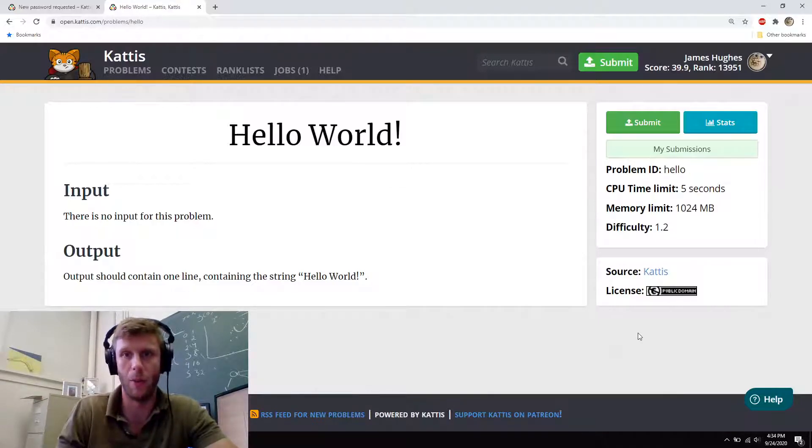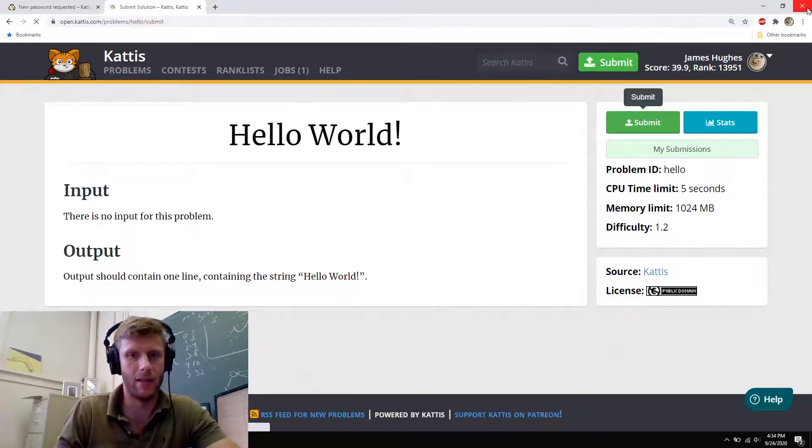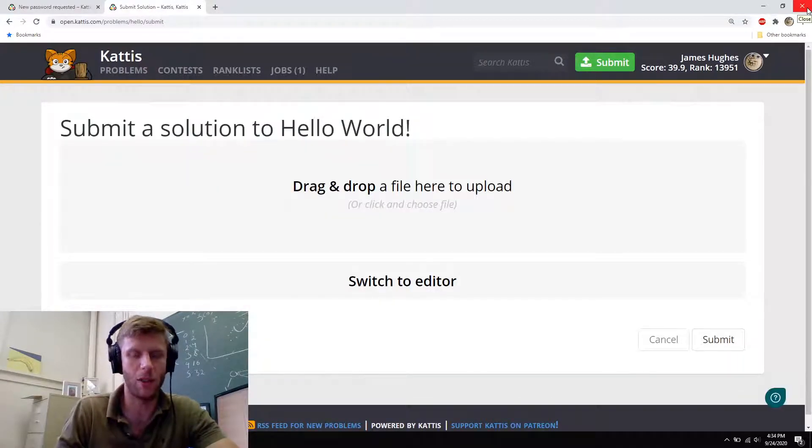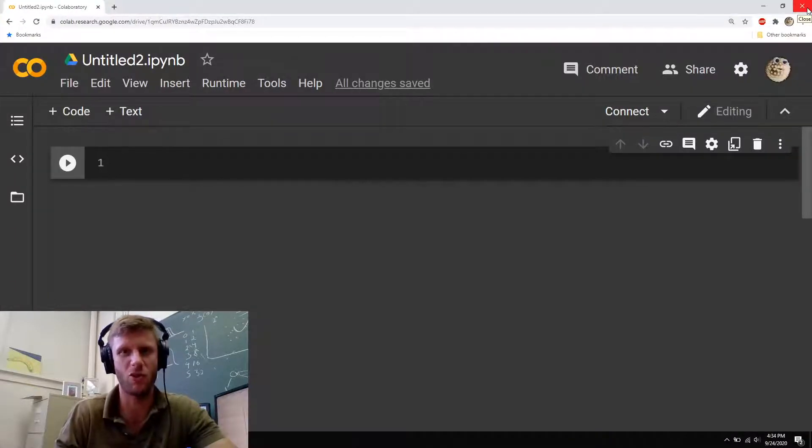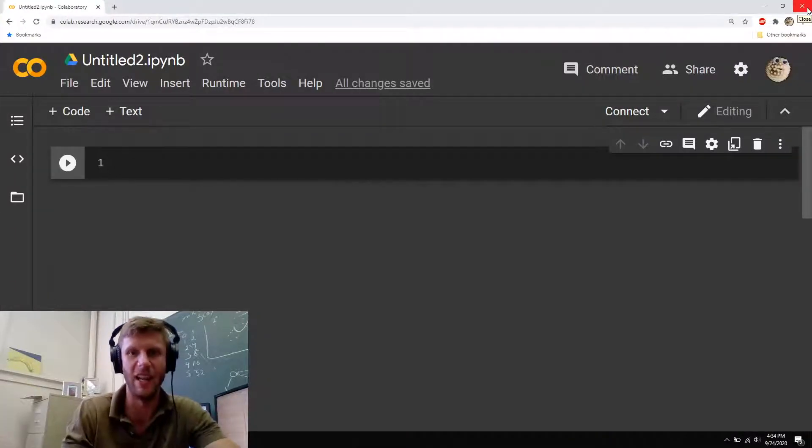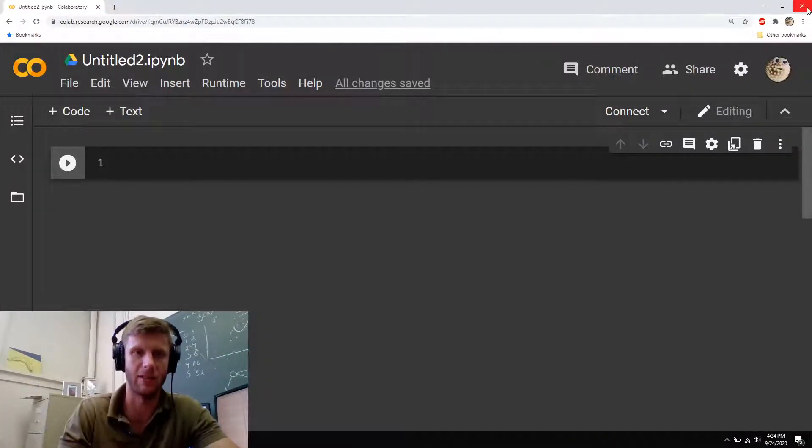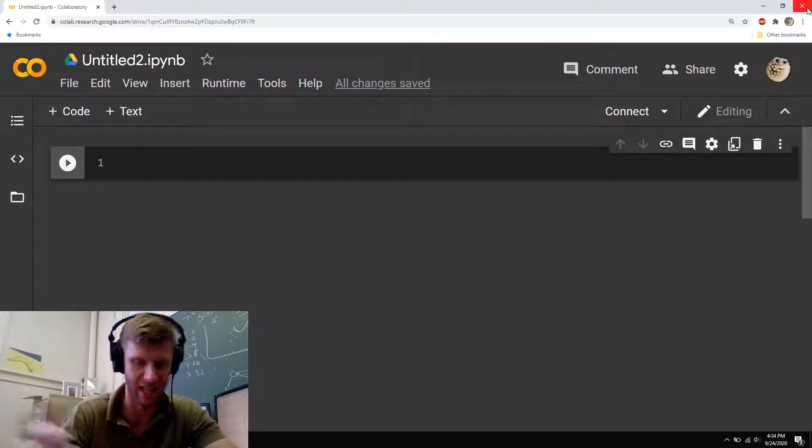So I'm going to hit the submit button. And you know what, first thing I'm going to do is I'm going to go over to my Colab and try to do it here. Then once I'm happy with my solution, I'm going to copy paste it into Kattis.